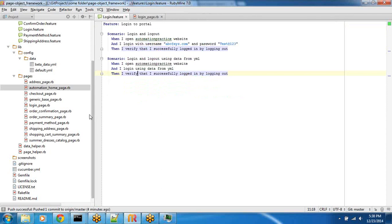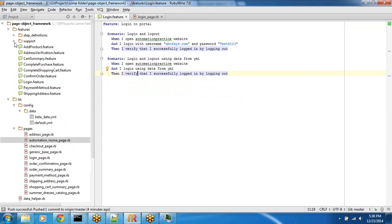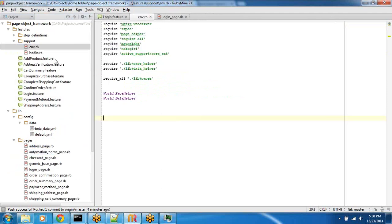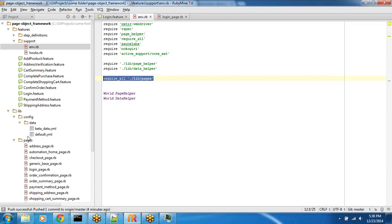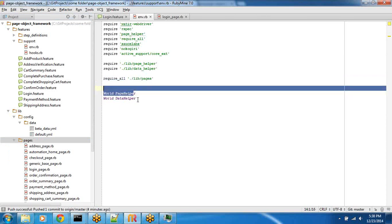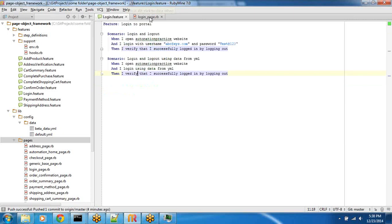Let's see. Did we miss anything else here? Let's go ahead and look at the support. In the env.rb, all we do is we require all the pages so the entire page directory is included. And then, we mix in the page helper and the data helper.